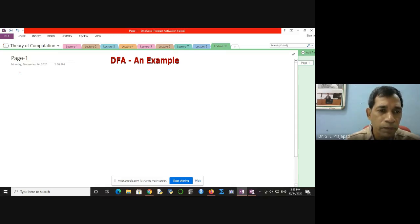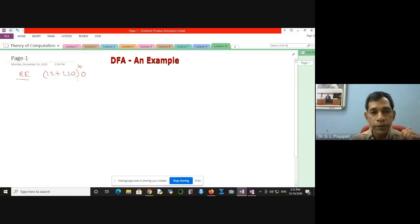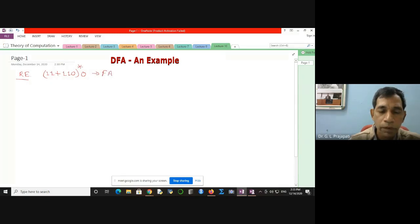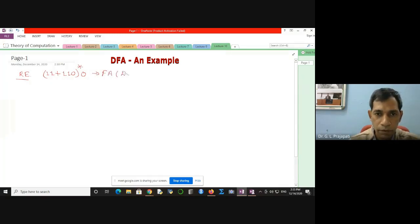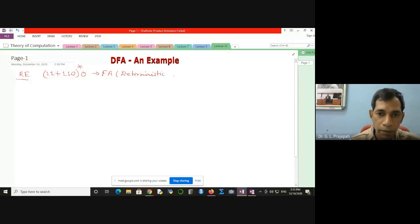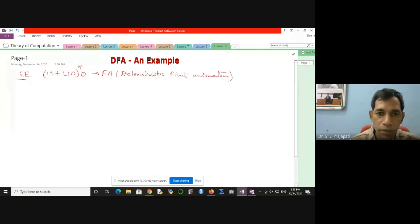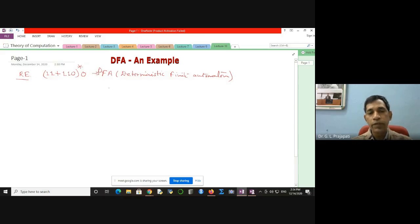If you are given some regular expression, how can you construct the FA for it? So far, everything we have discussed was the deterministic case — deterministic finite automaton. You can say DFA instead of FA. When I say FA, you should assume I am talking about the deterministic finite automaton. DFA is more clear: D means deterministic finite automaton.